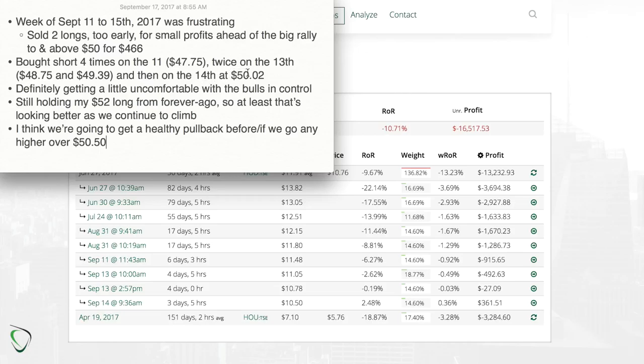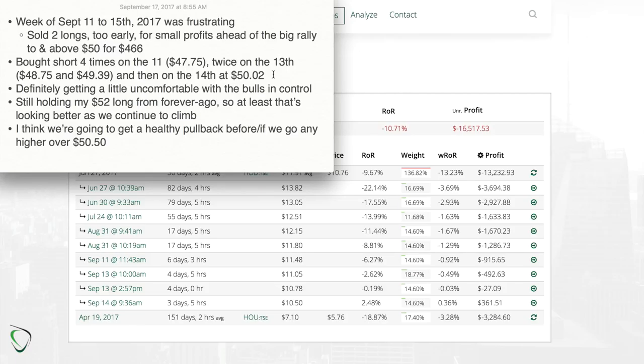So I bought at a crude price of $47.75 on the Monday, and then on the 13th, which was news day Wednesday, at $48.75 crude price and $49.39.